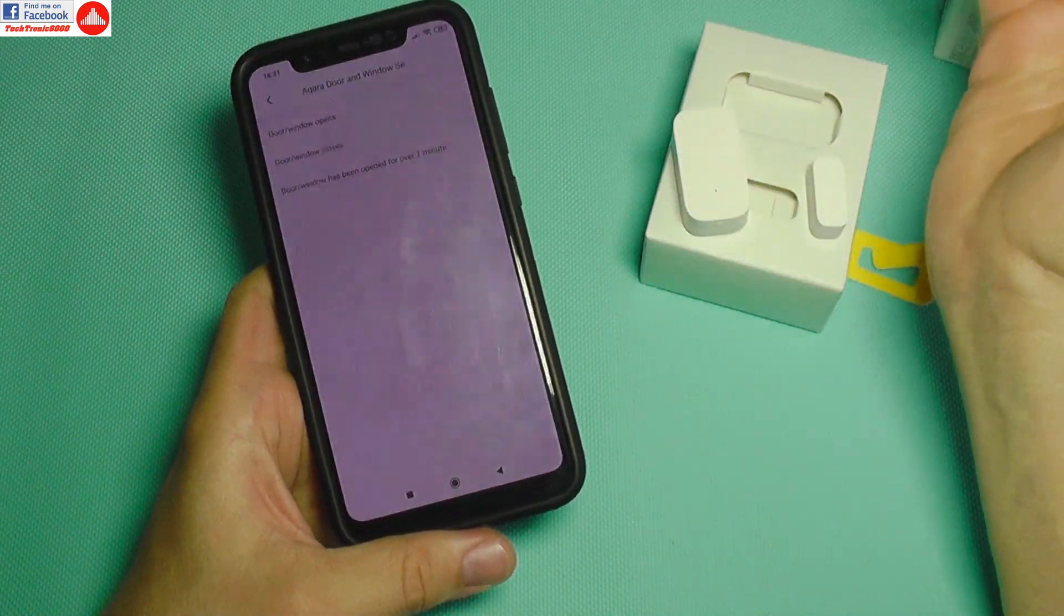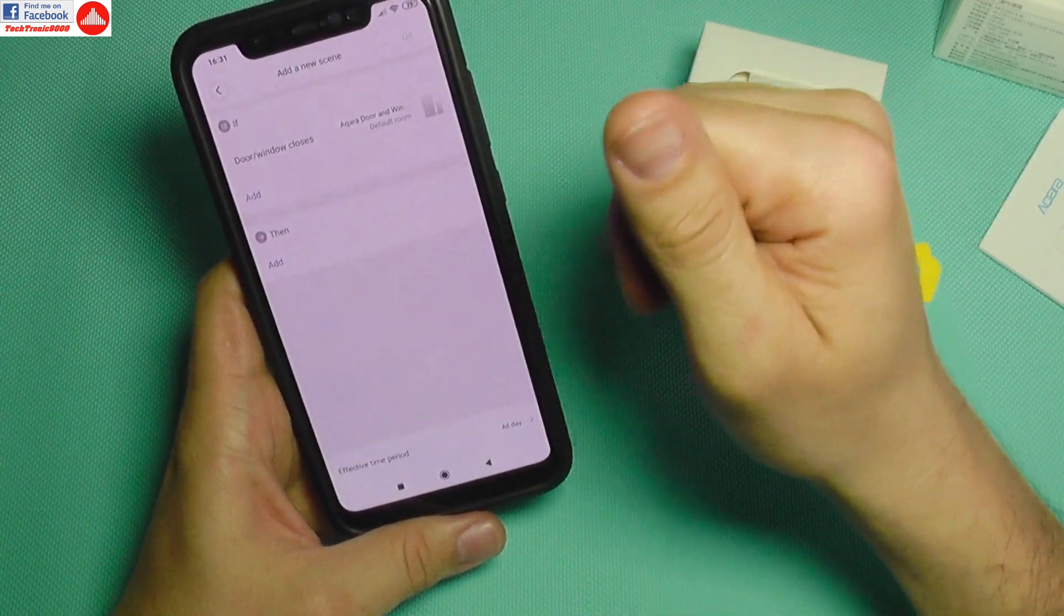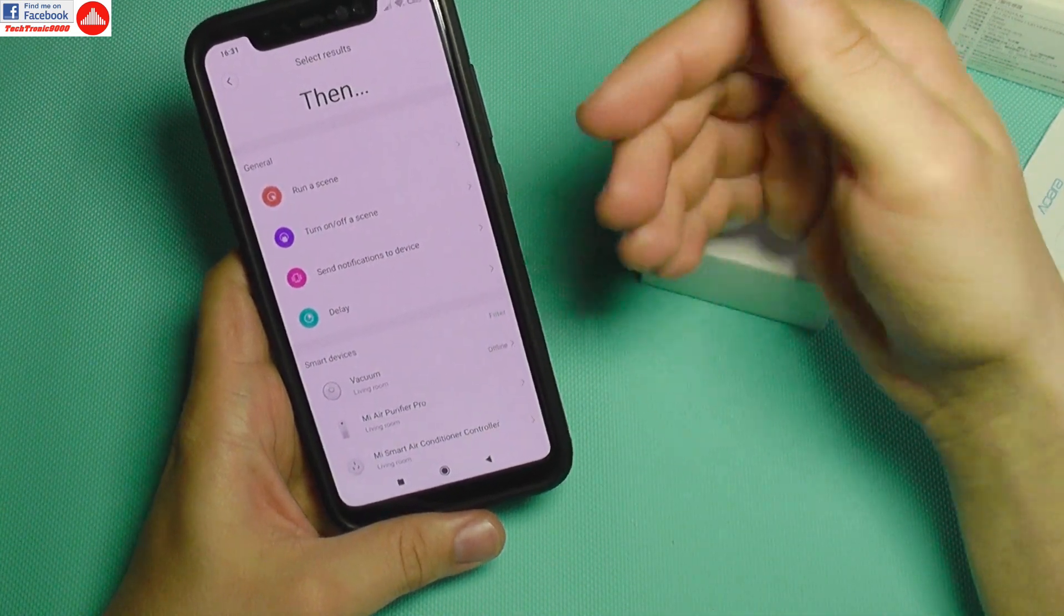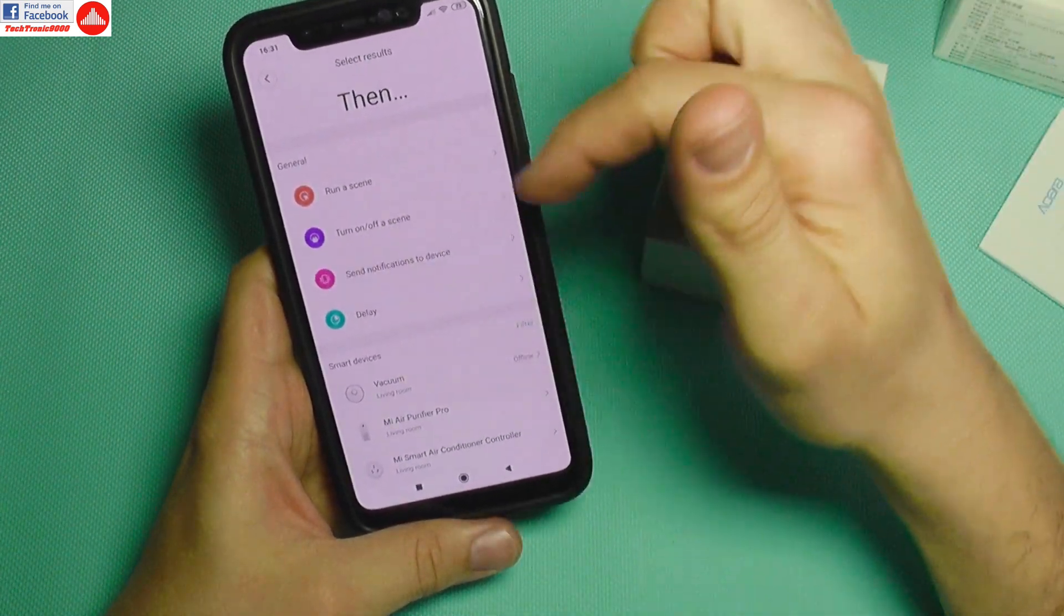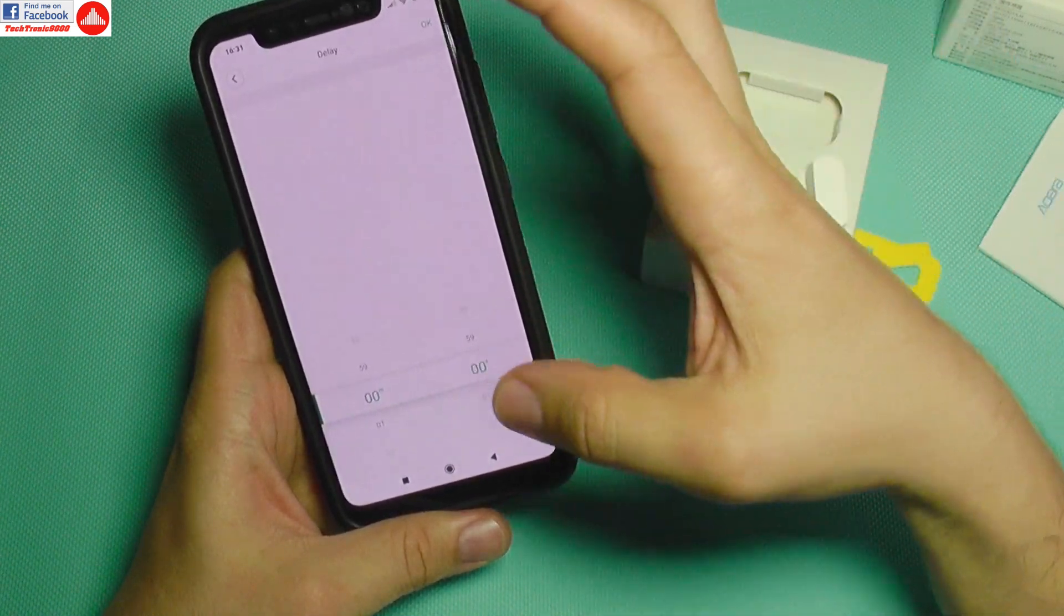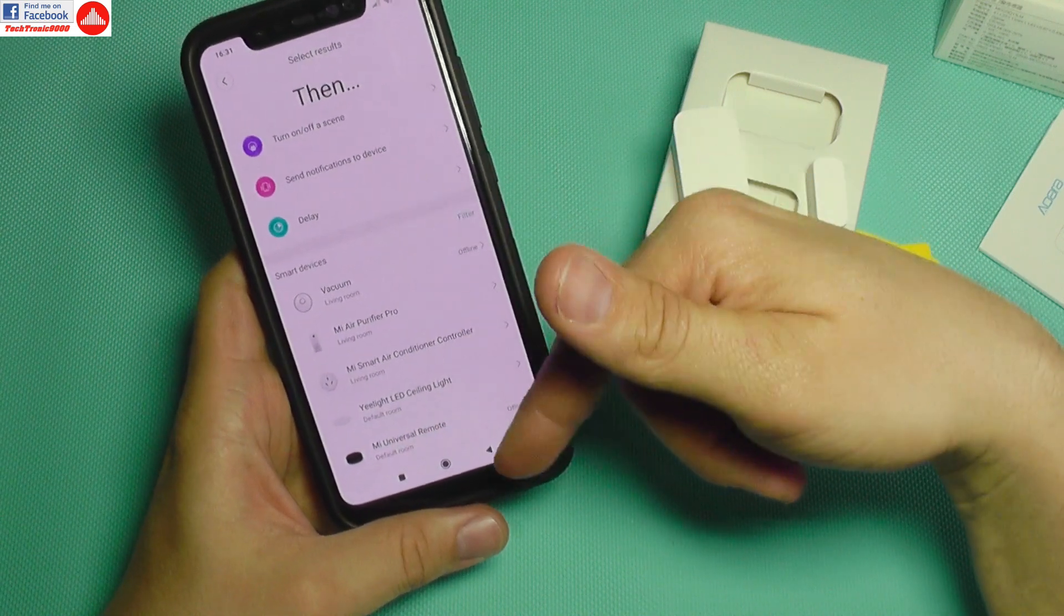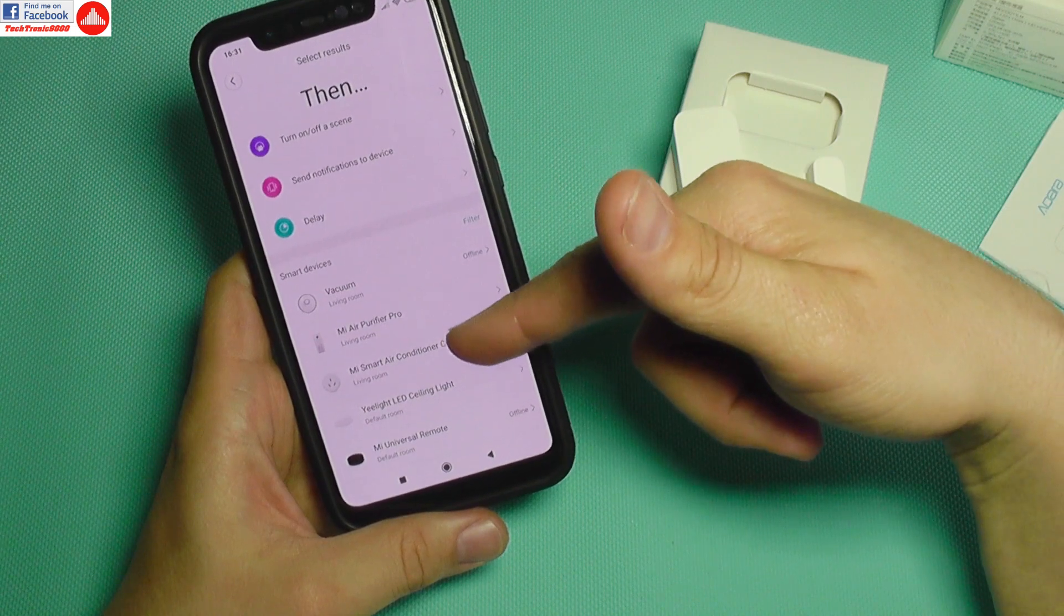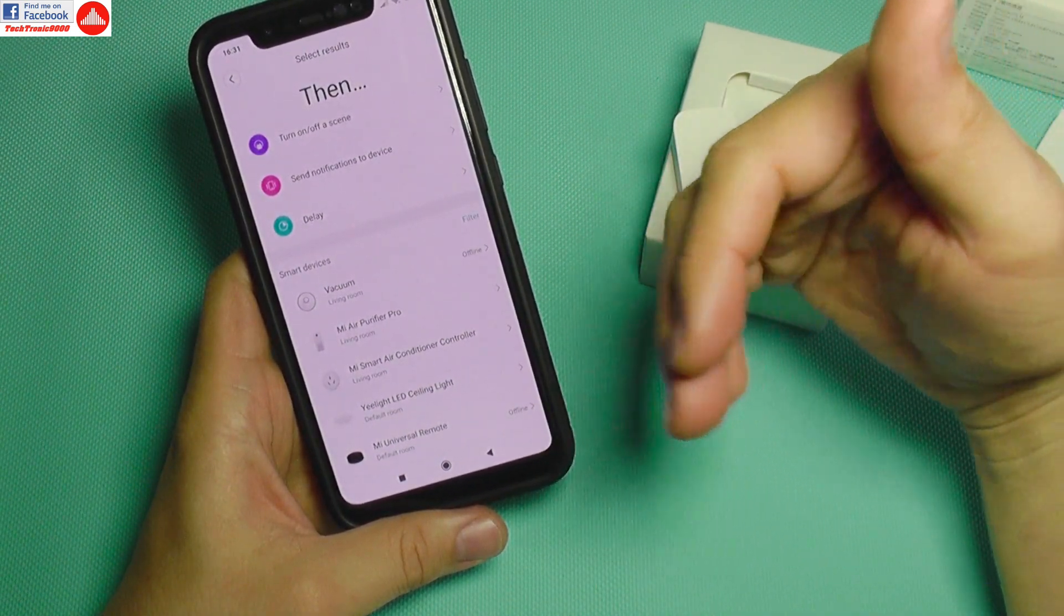If you choose one of the if scenarios, then you can control another scene. Maybe you have another programming on another set of sensors. You can turn off a set of scenes, send notifications to your device, do a delay and wait for a bit of time, then trigger one of the other available devices such as the vacuum cleaner, air conditioning controller, universal remote controller, or lamp.